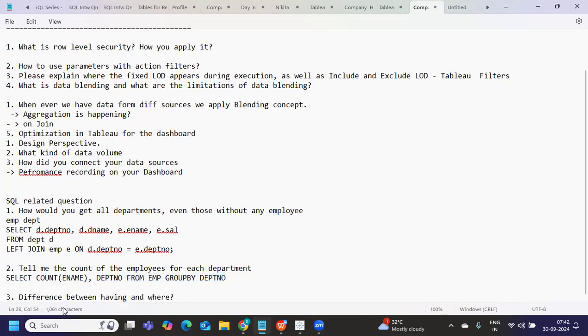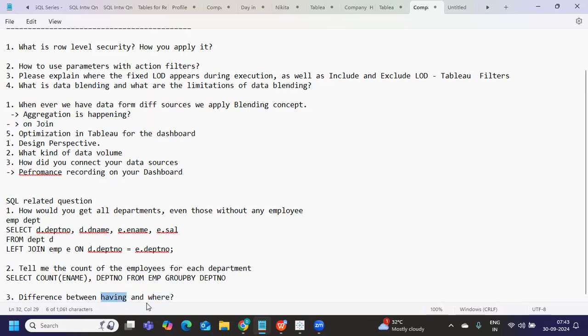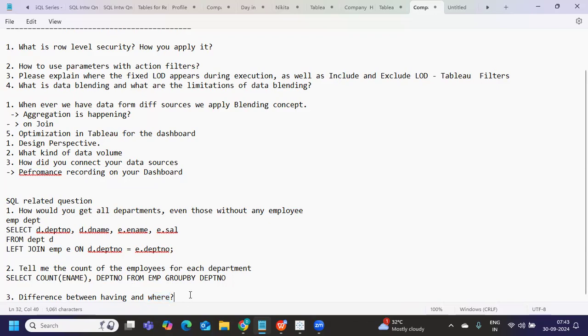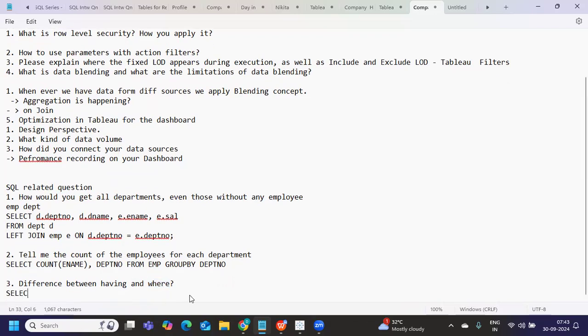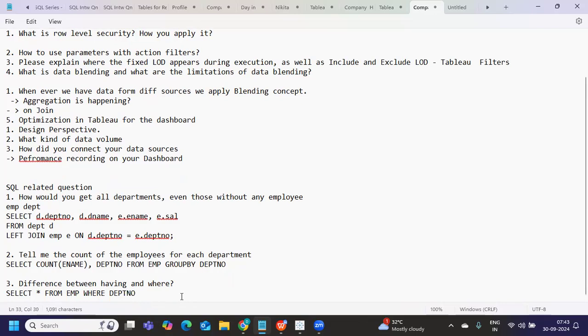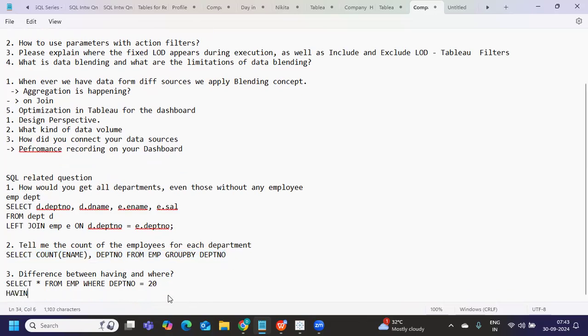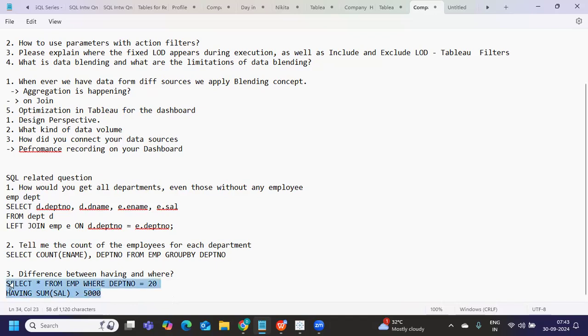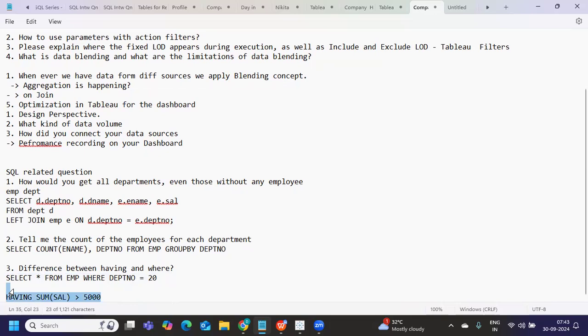I hope this is very clear. Difference between having and where. I think this question was asked in multiple places. Having means it is applied after group by, after aggregating. But where is not, it is at a row level, it will try to filter row by row. Simple, we can write: select star from EMP where department number is equal to 20 something like that. But whenever you have aggregated field, you write group by and then on top of that, you will write having clause: having average salary something like that, having sum of salary greater than 5000 something like that. You can write on top of that, it is not a complete statement, I'm just trying to tell you here.